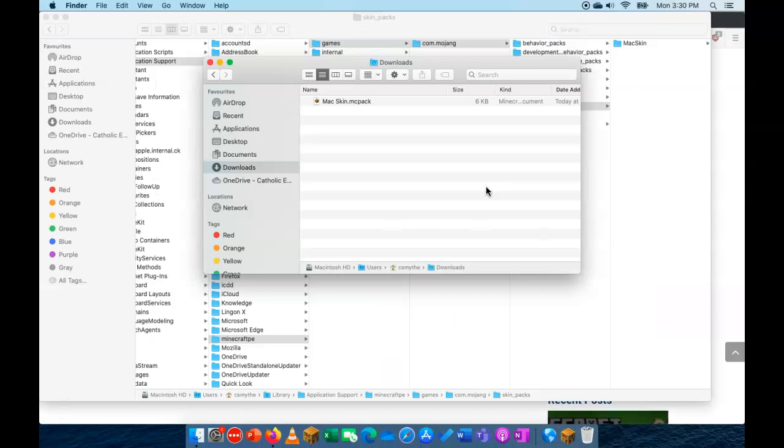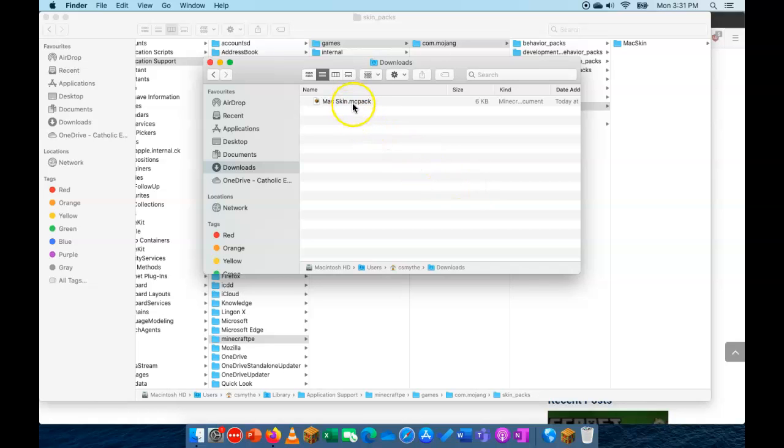Now I just want to show you what to do if when you double click that file it doesn't open. Again, there's instructions on the website for how to associate an MC Pack file with Minecraft Education Edition on a Mac. If you have a look.